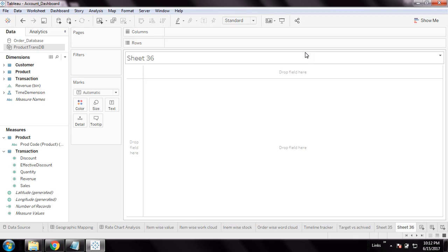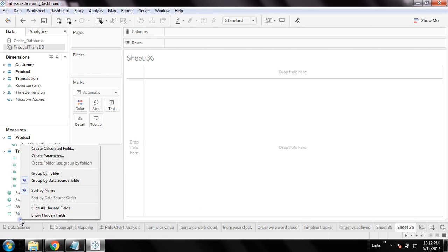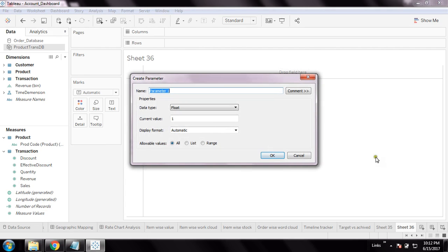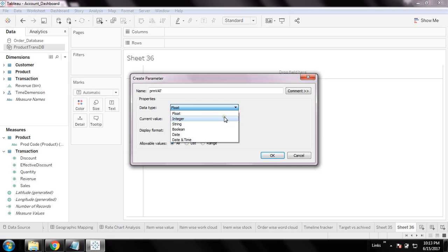That kind of scenario is called what-if analysis. So let's create - I hope you'll enjoy this video. Right-click here and create a parameter. I'm going to create the parameter as PRM_VAT.